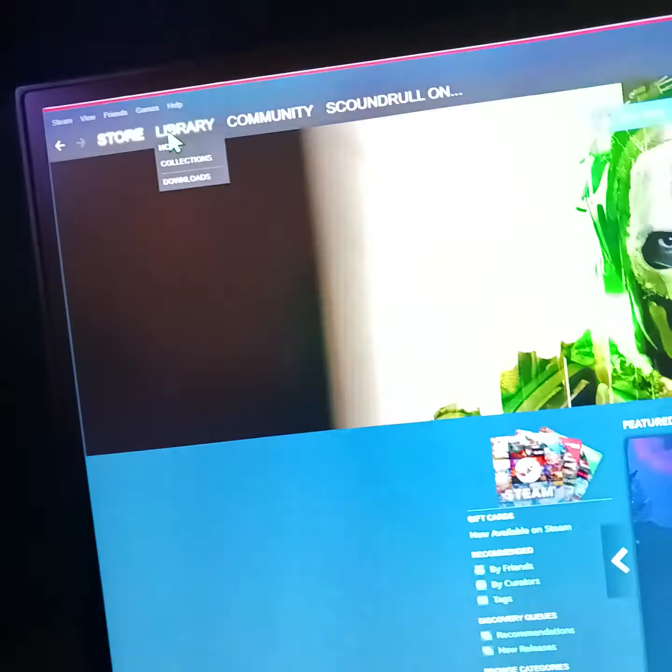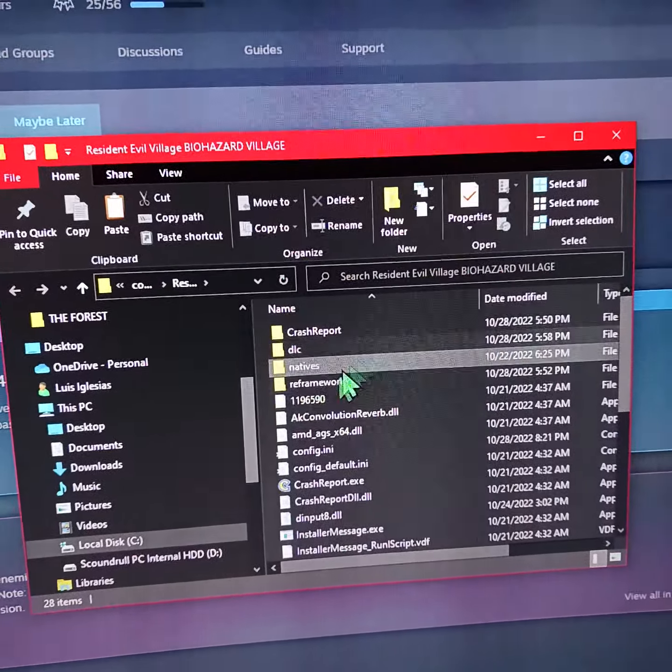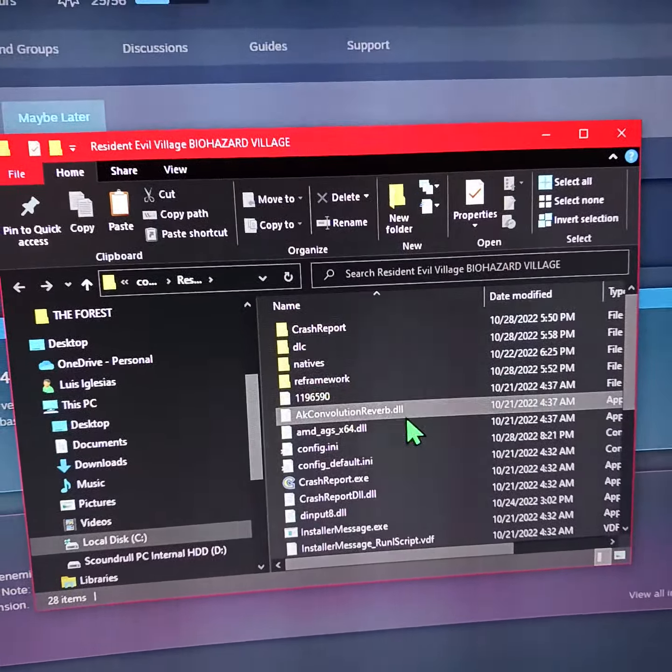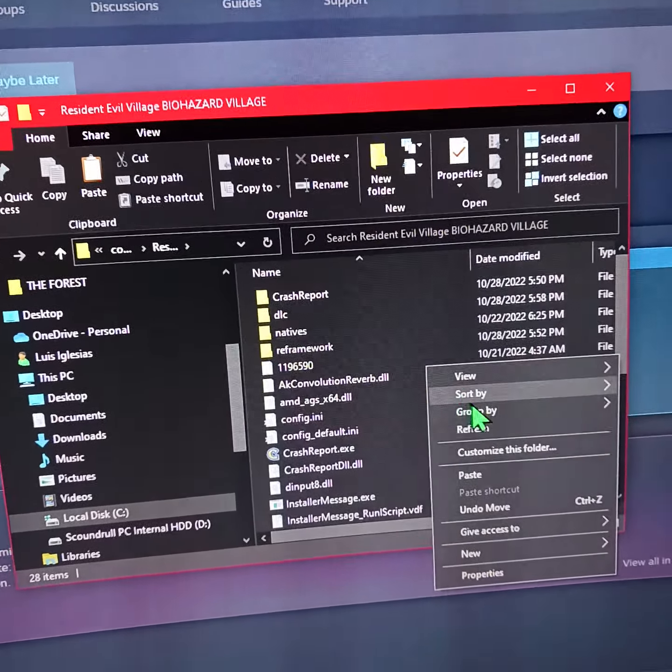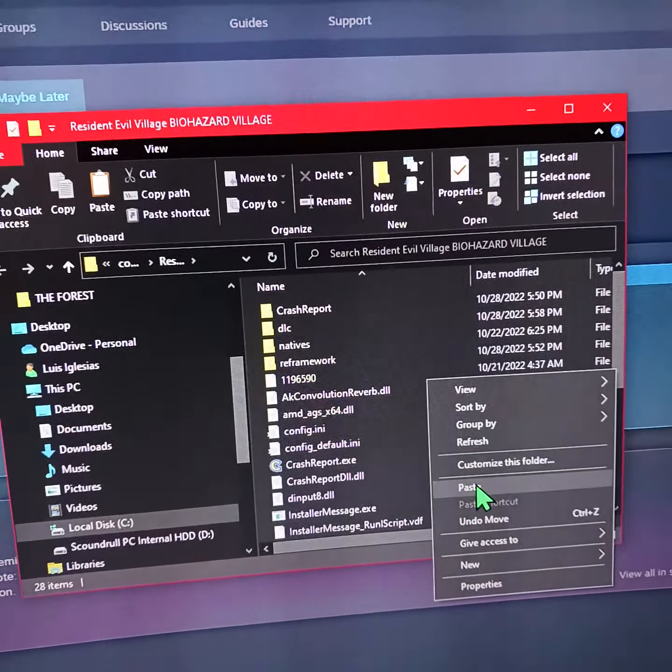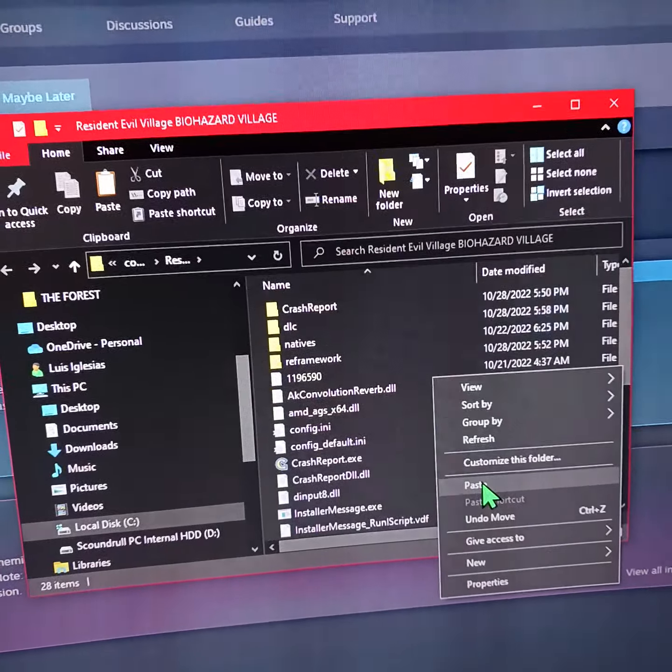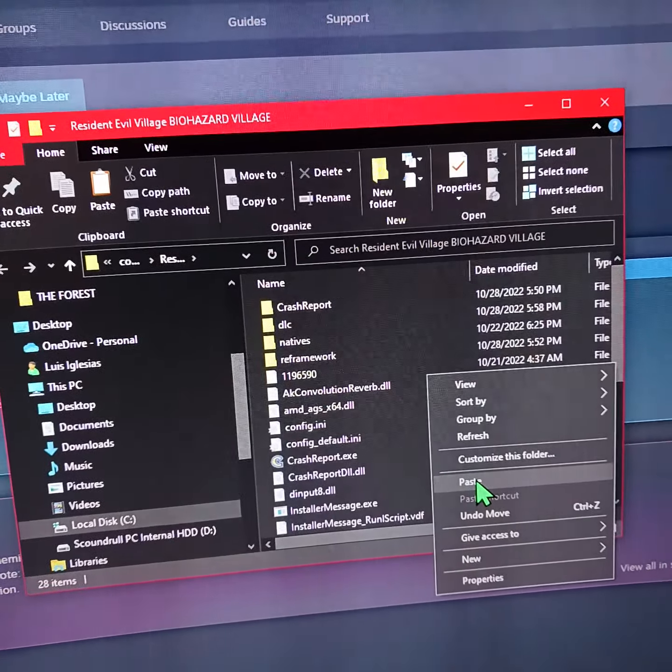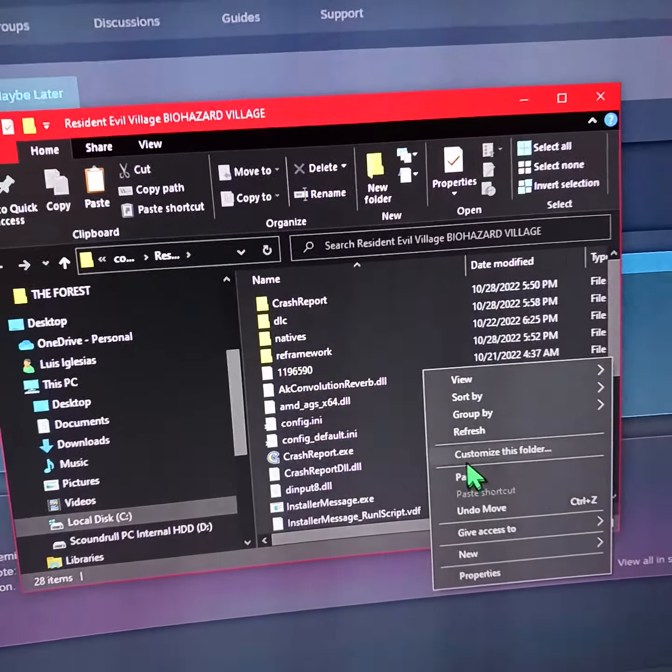From here, in the folder that pops up, right click and paste. I've already done it so I don't want to do it again, but that's it.